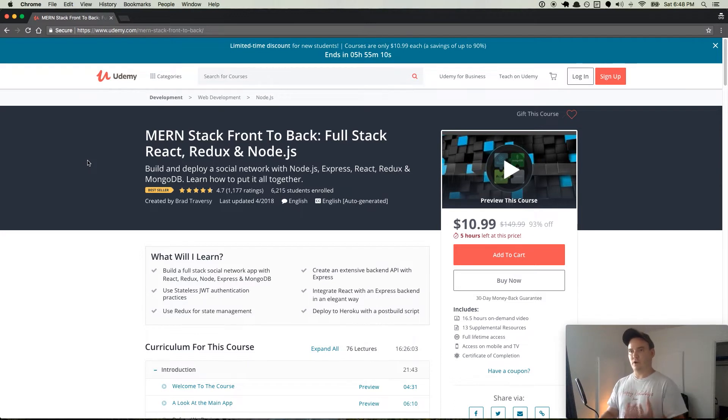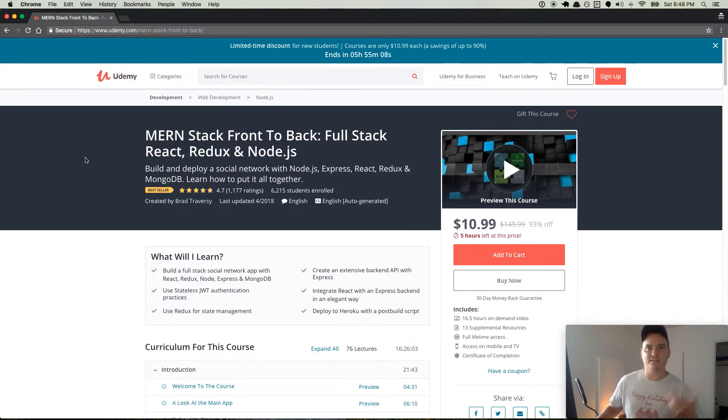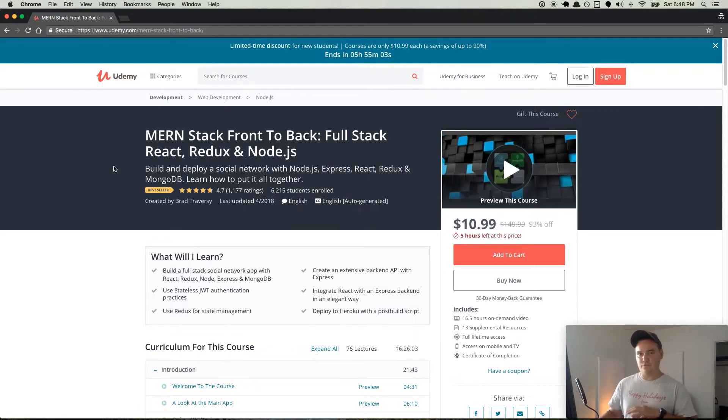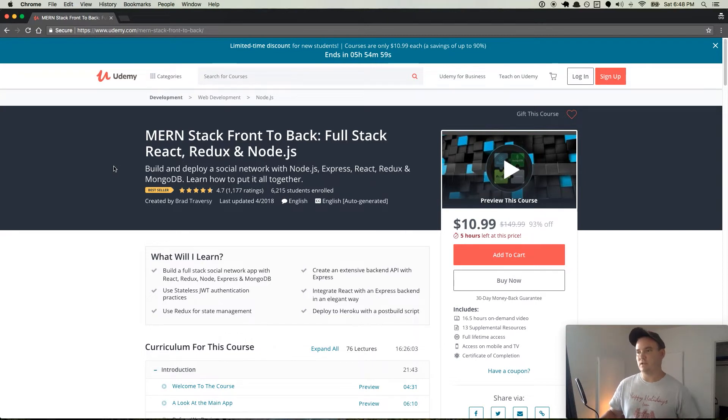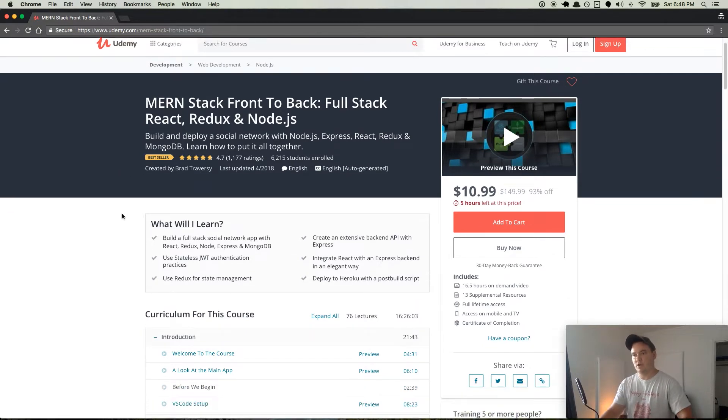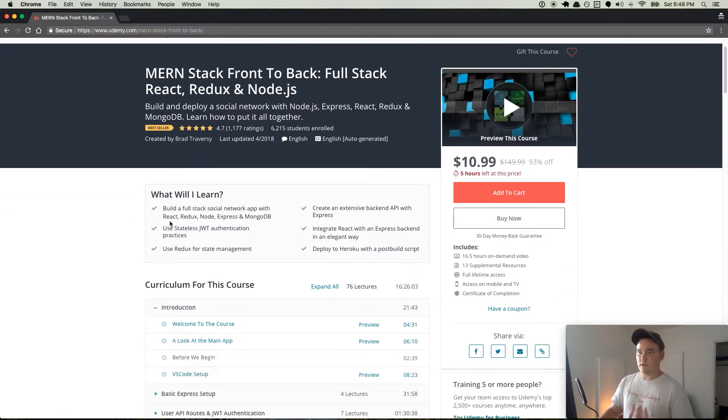So MERN is Mongo, Express, React, and Node. And this course is going to basically take you through building a really cool social media for developers, kind of like GitHub and Facebook mixed together, I guess you could say.